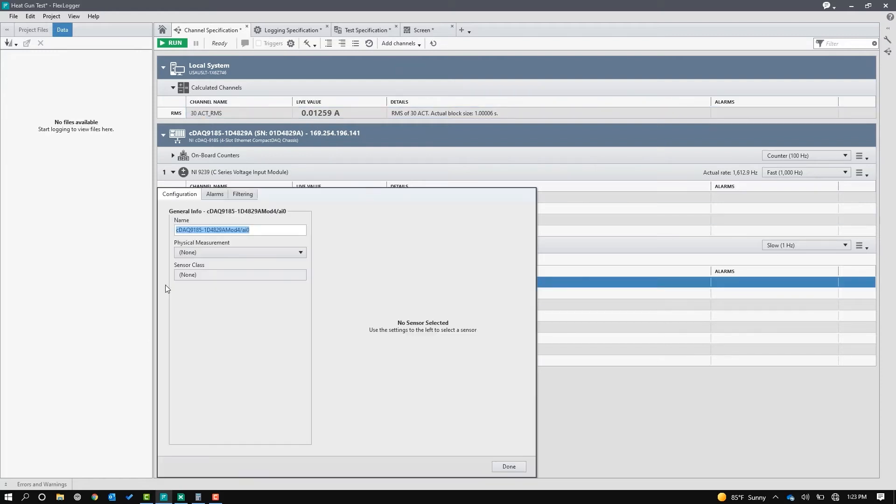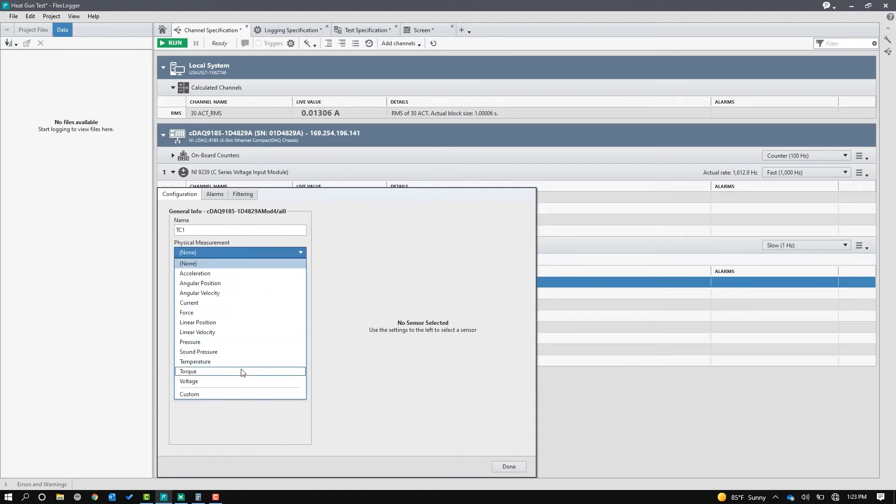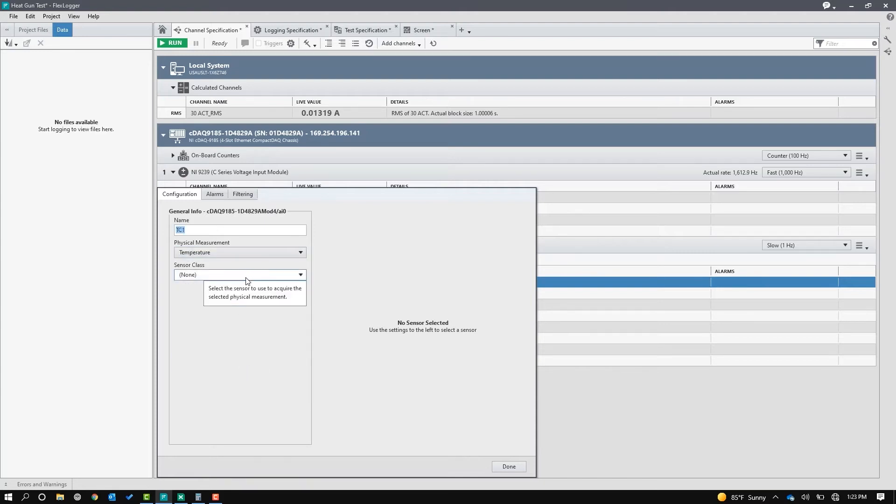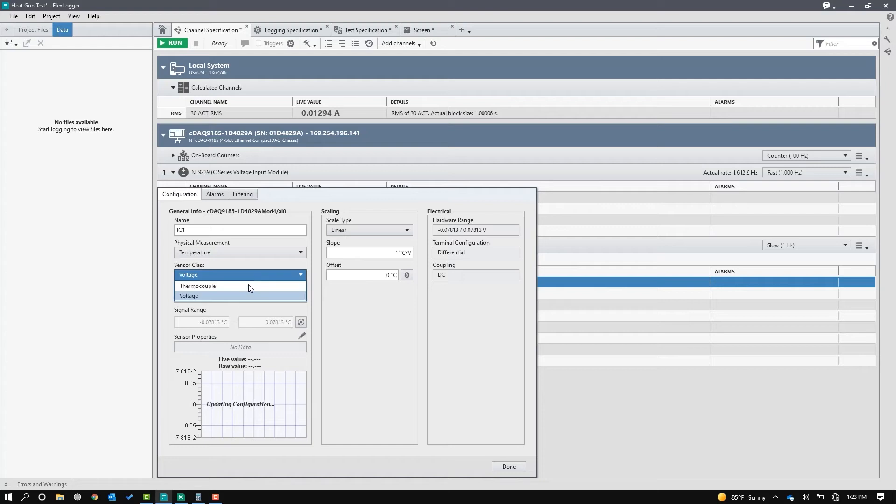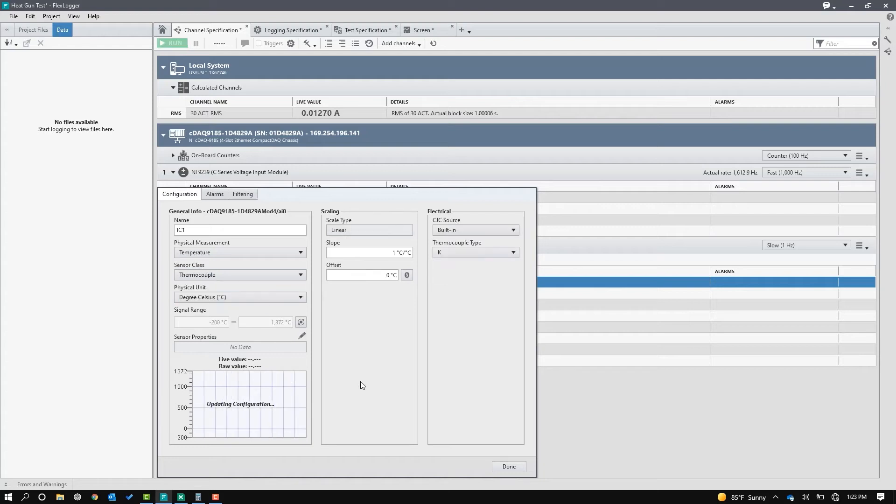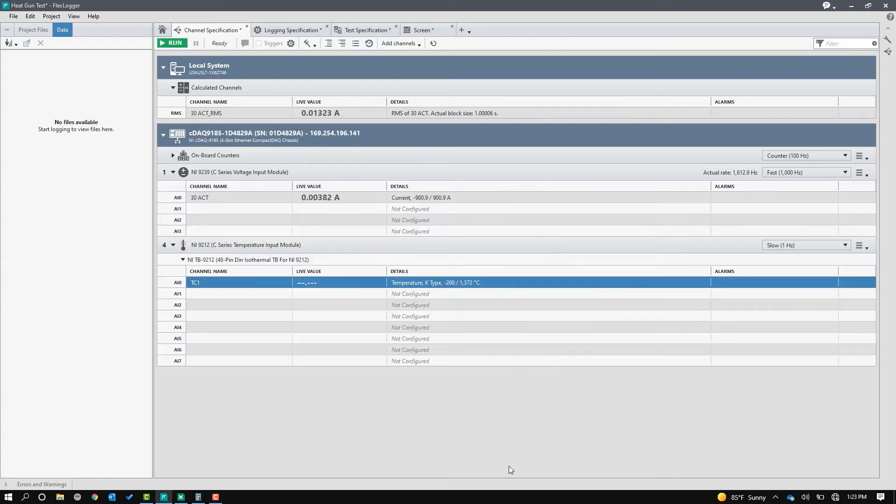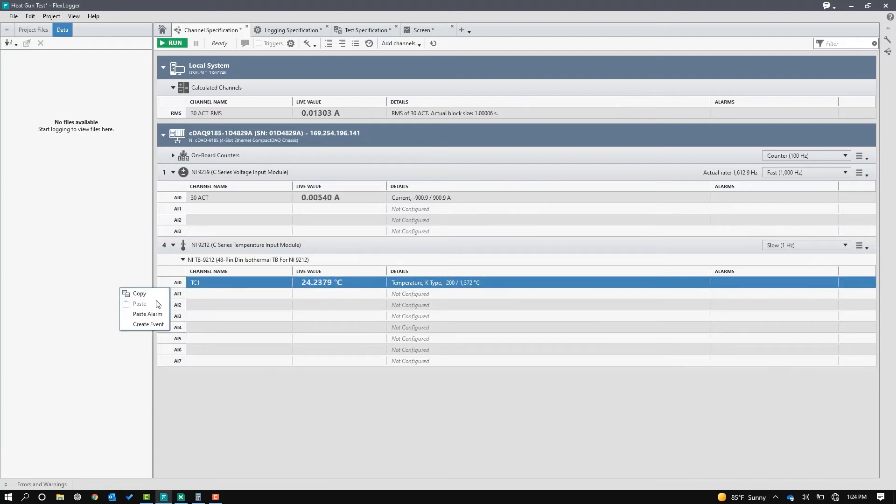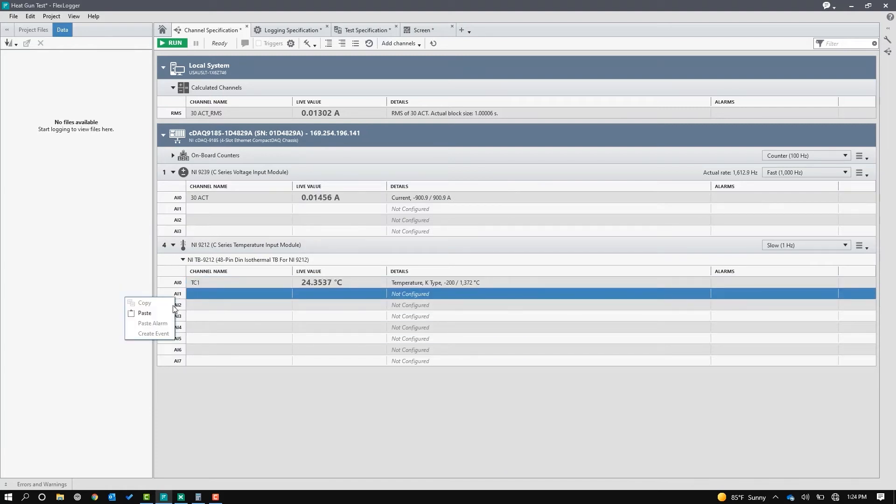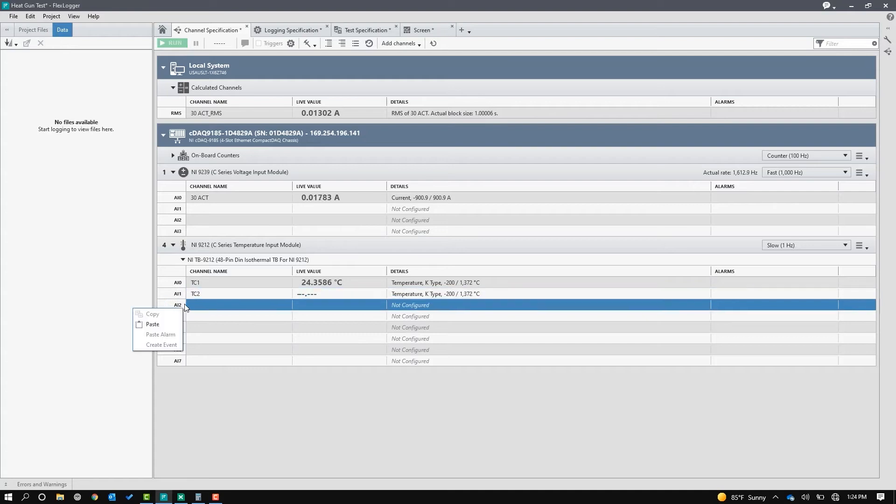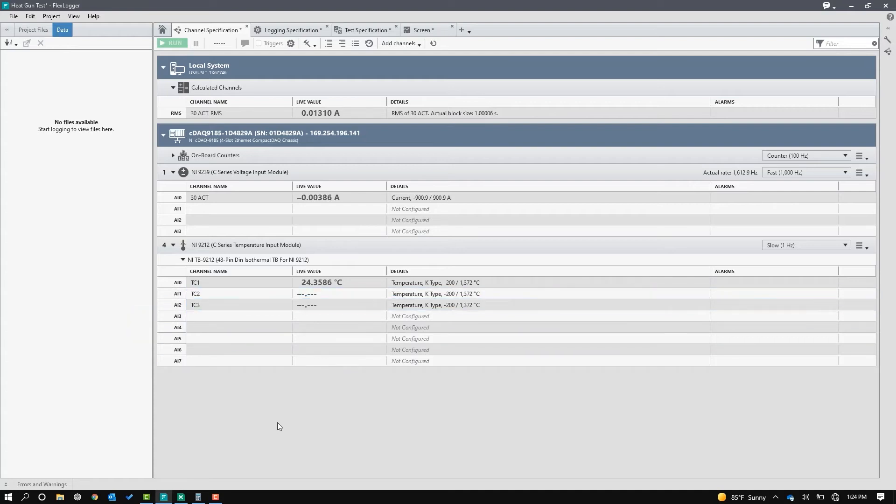The next thing I'll do is I'll configure the three thermocouples that I've got, and so I'll just name this TC1, and it's a temperature measurement. So we do this for each type of measurement that would be installed into the chassis. Thermocouples are pretty straightforward, and I'm going to just copy-paste this to the other channels.